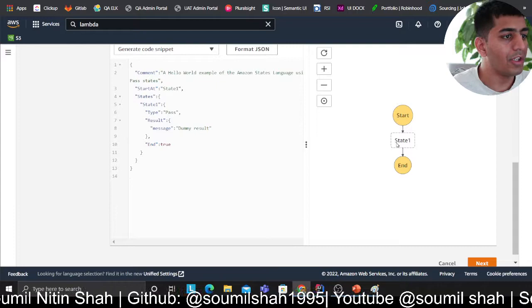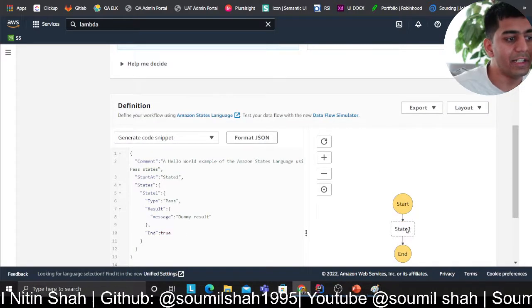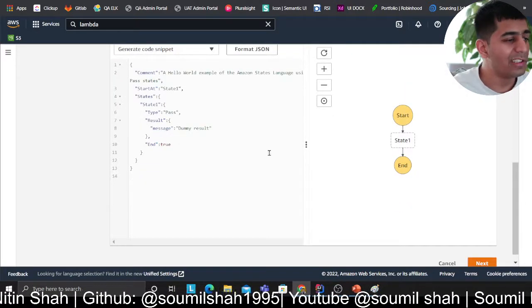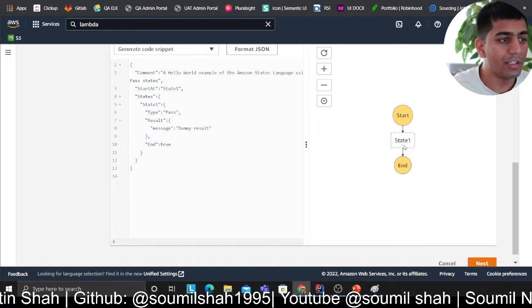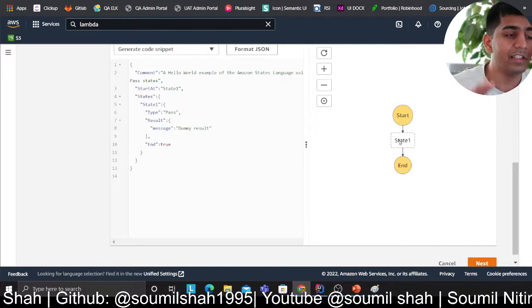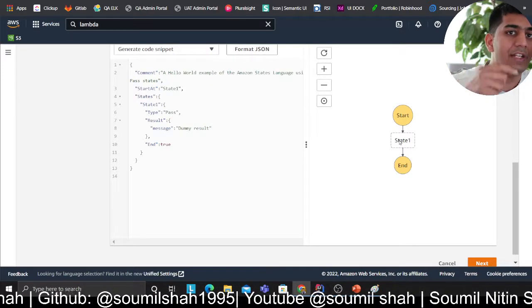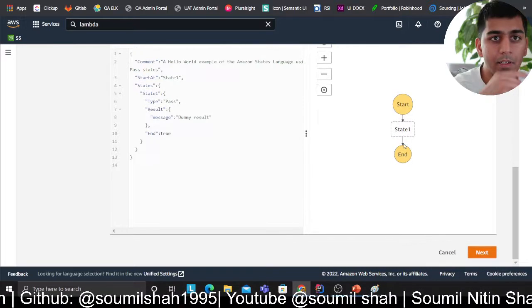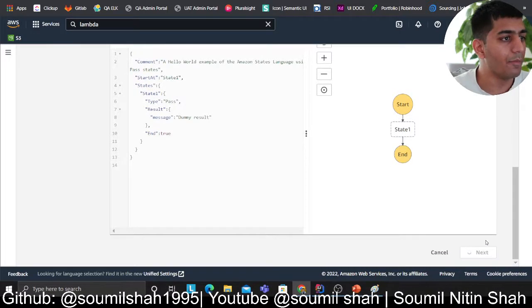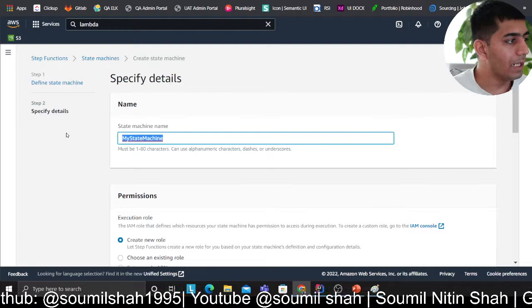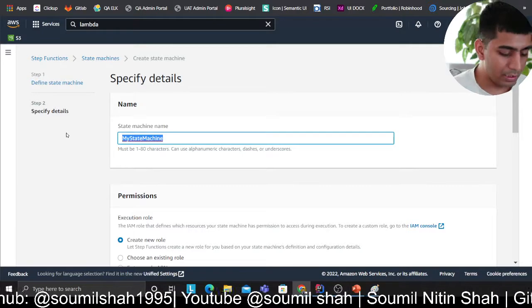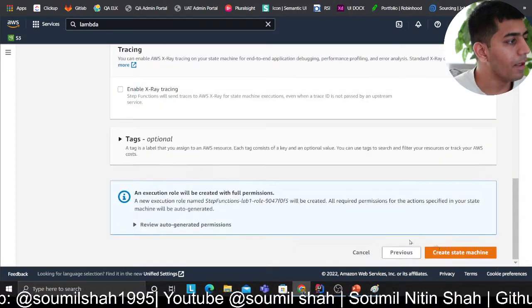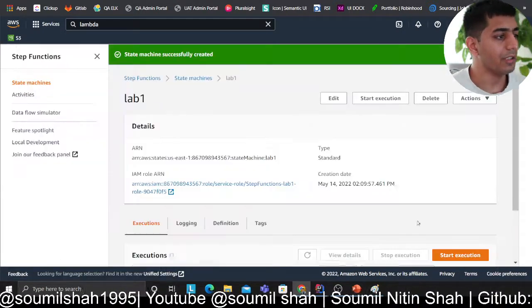So as you can see, I see in the visual representation, I see a state one. And assuming this is a lambda, this block is a lambda, assuming, as I said, it's going to do some computation and it's going to return you something. And then I'm going to show you how to attach lambda shortly. So now you give it a name of a state machine. I'm going to provide this as lab one, and then I'll click on create state machine.